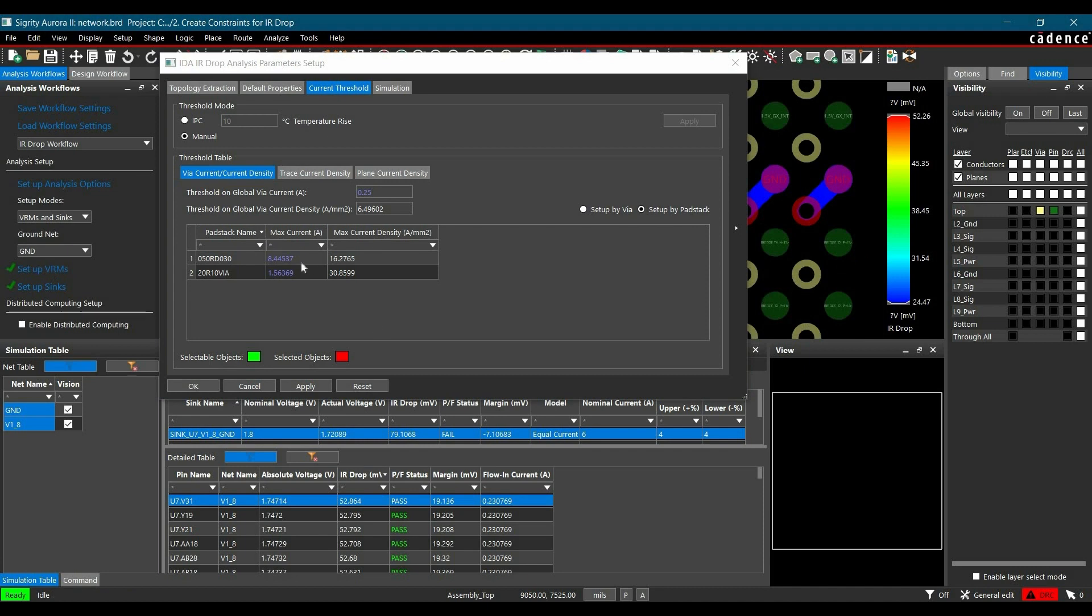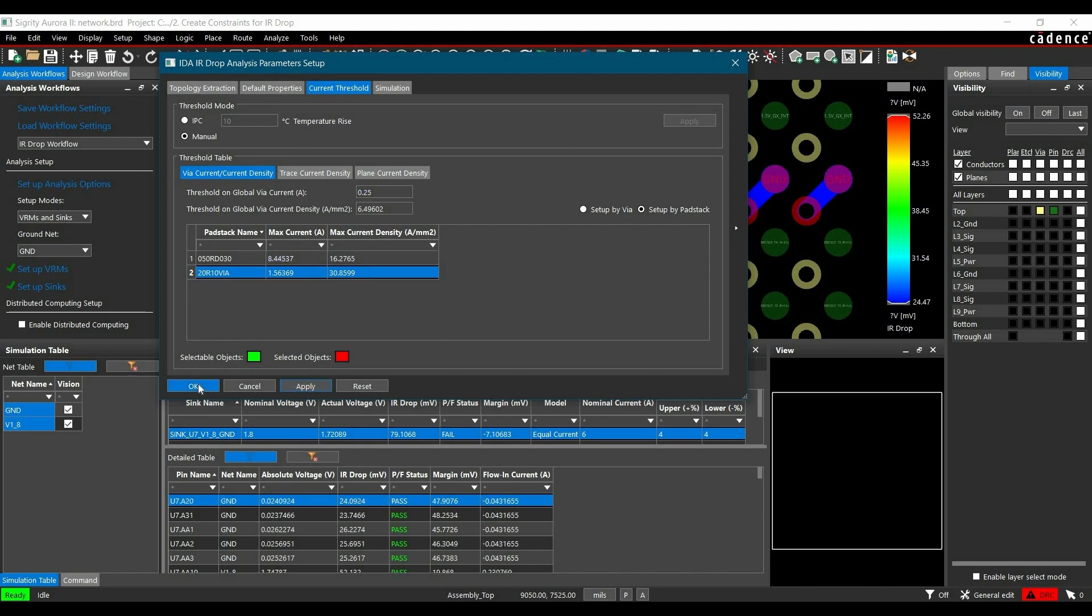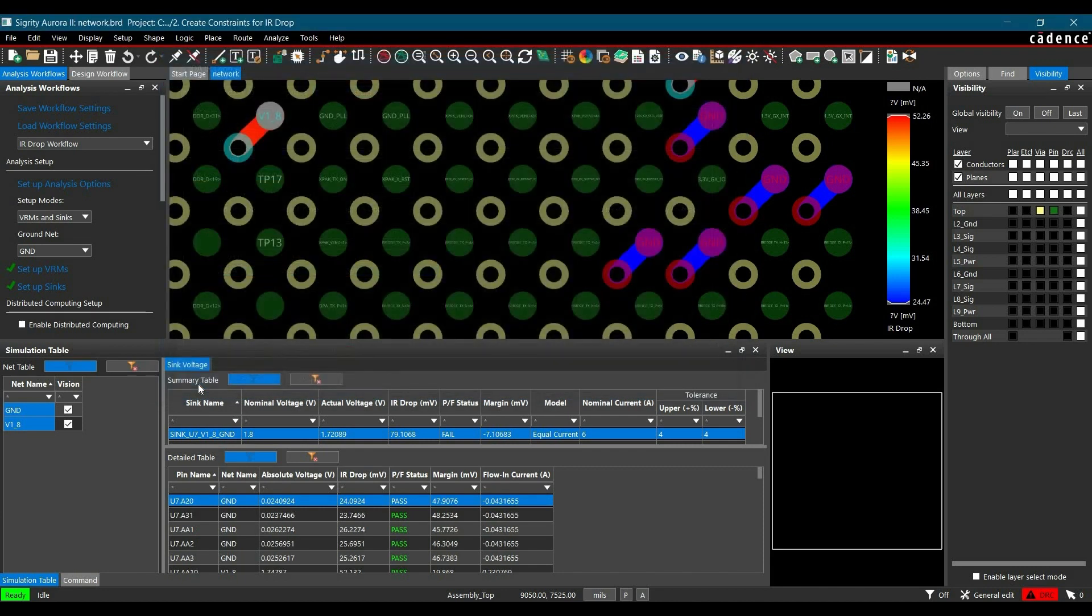Now as per IPC, as you can see the tool have already calculated the maximum current for these VIAs and maximum current density. If you want to put constraint on any of these, you have to change its value here. So in our case we are not going to change anything. We will just click over apply and OK.